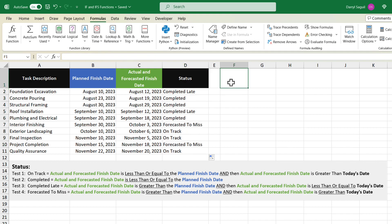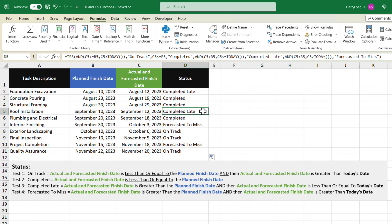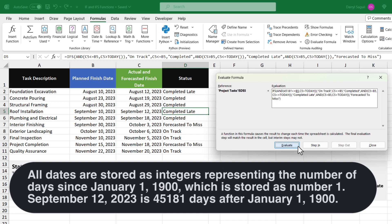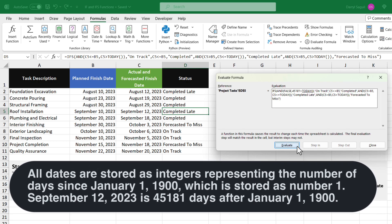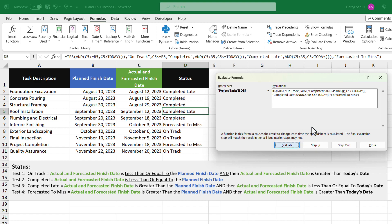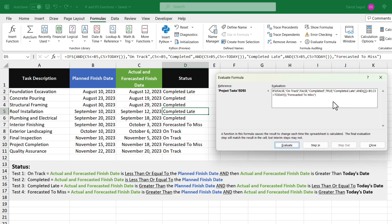Let's evaluate some of the formulas here to see exactly what the function is doing. For example, let's look at roof installation, which currently says "completed late". Stepping through, we can see it's checking if the actual finish date is greater than our planned finish date — which is true. And we also check if the date in C5 is less than today's date — which is also true. So this whole thing returns true and we get the words "completed late".